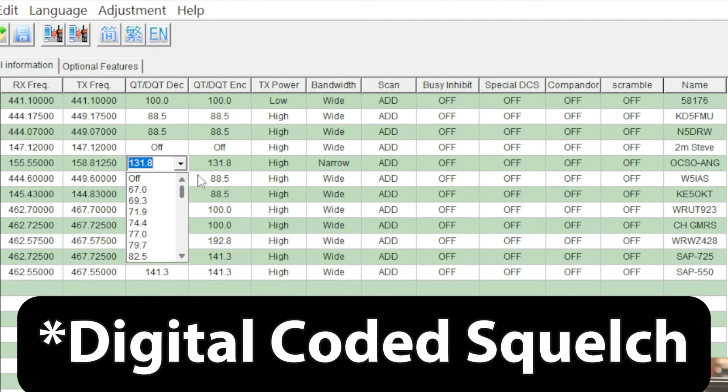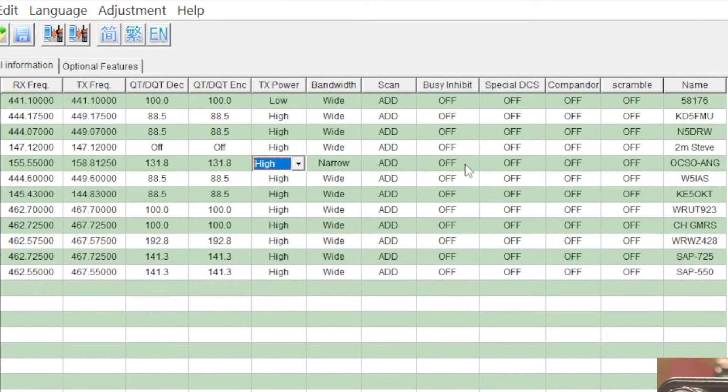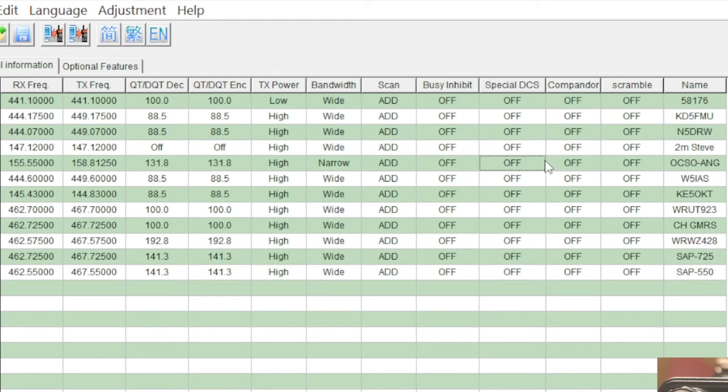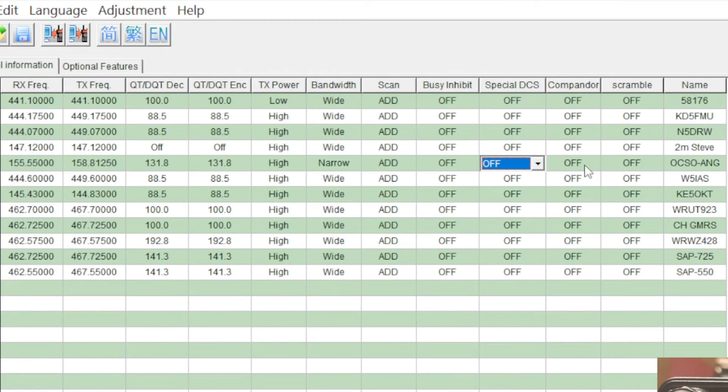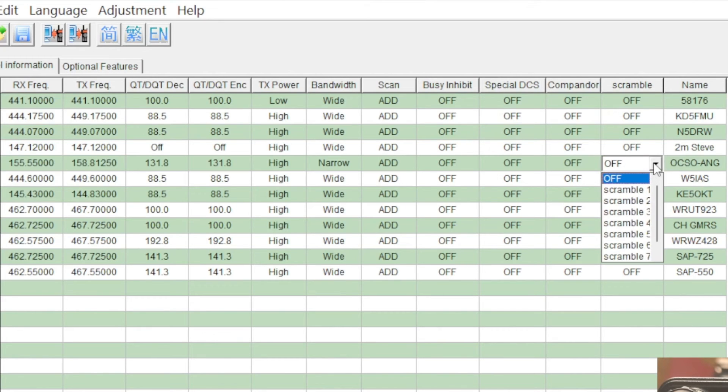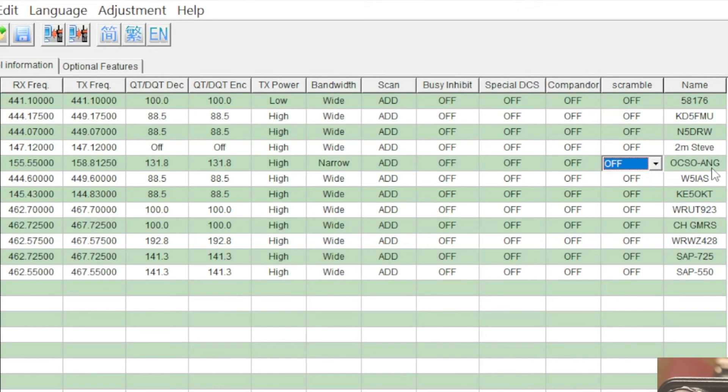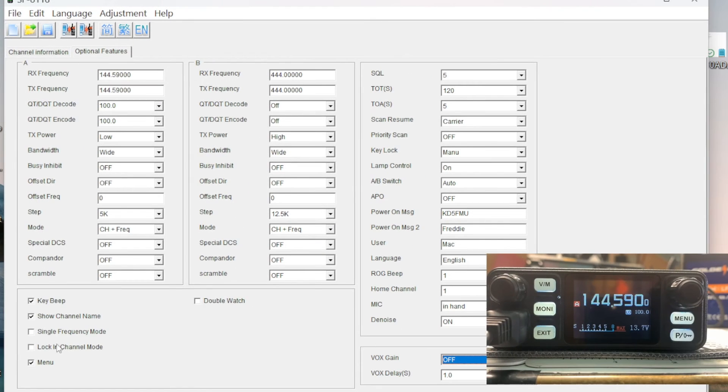You can do digital as well. You can do high or low power, only two settings. You got narrow and wideband. You can add it to a scan list. Busy channel - they call it busy inhibit, but it's busy channel lockout. A special DCS tone, which may be a non-standard, I'm not sure. There's three settings. Compander - for that to work, both radios have to be set for compander and it can really mess with your audio, so unless you know what you're doing, I wouldn't even bother with it. Here's a scrambler. Hams don't use scramble frequencies, but this radio has eight settings for a voice scrambler, and then the name, which is the channel label.